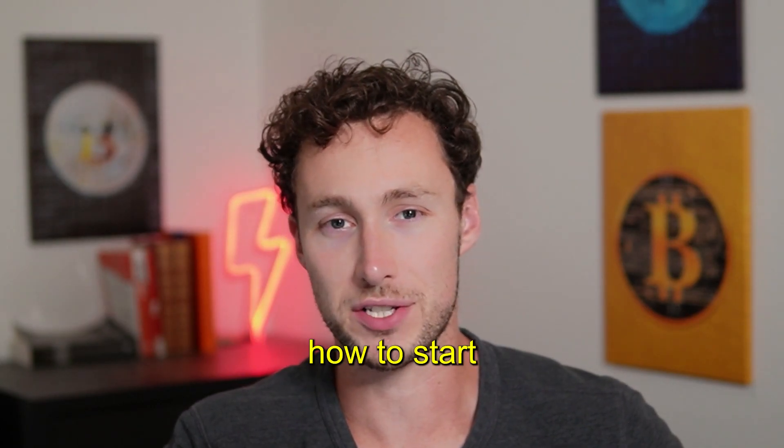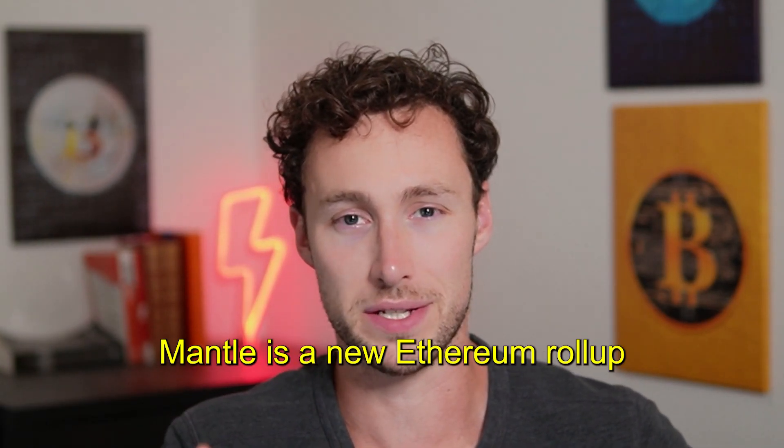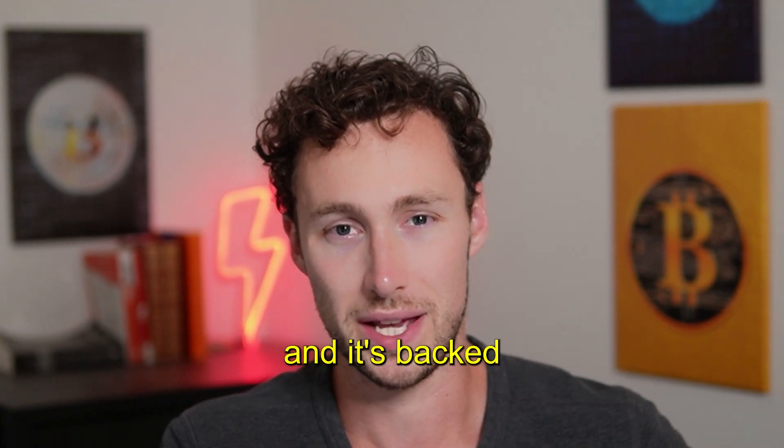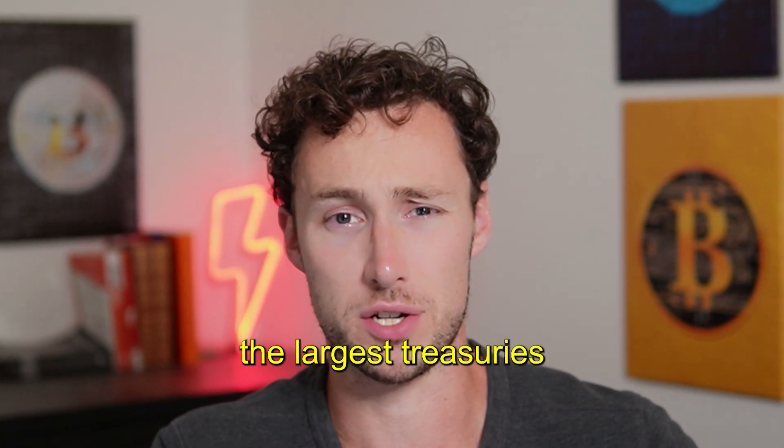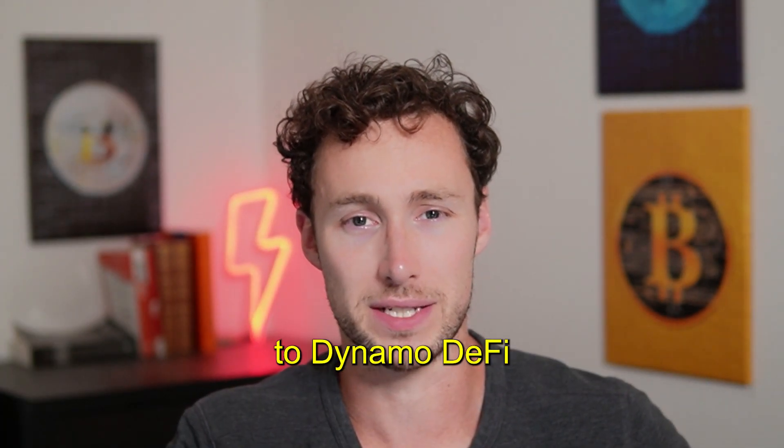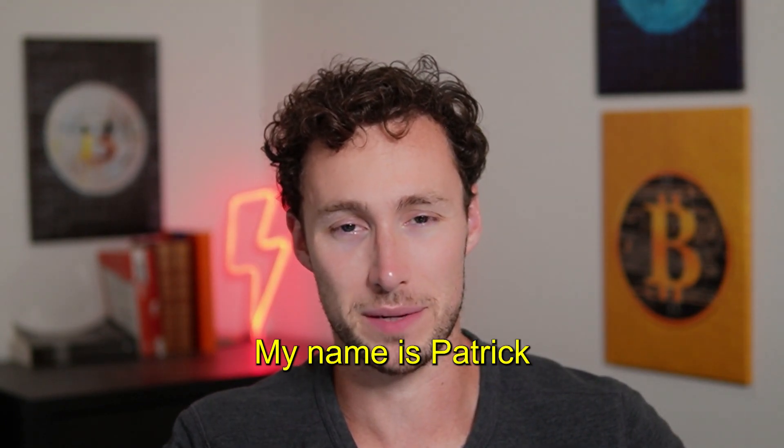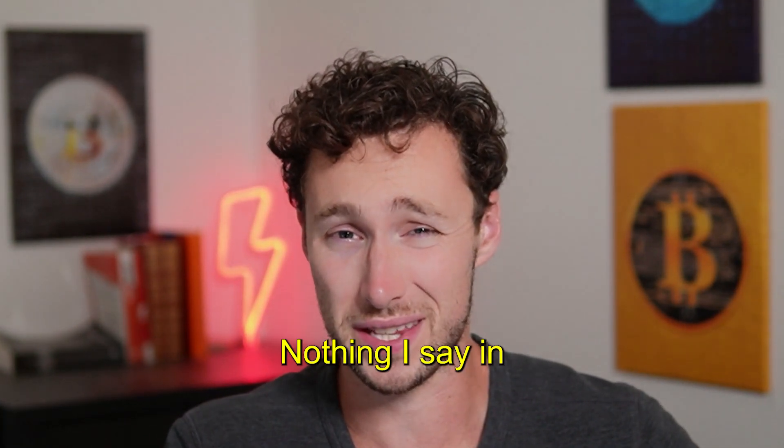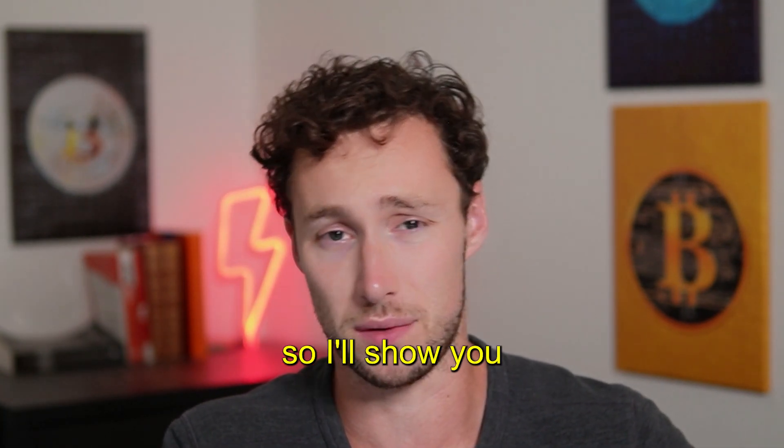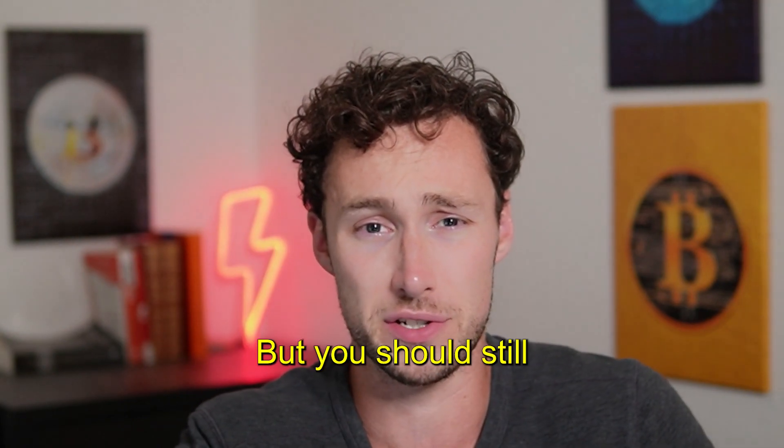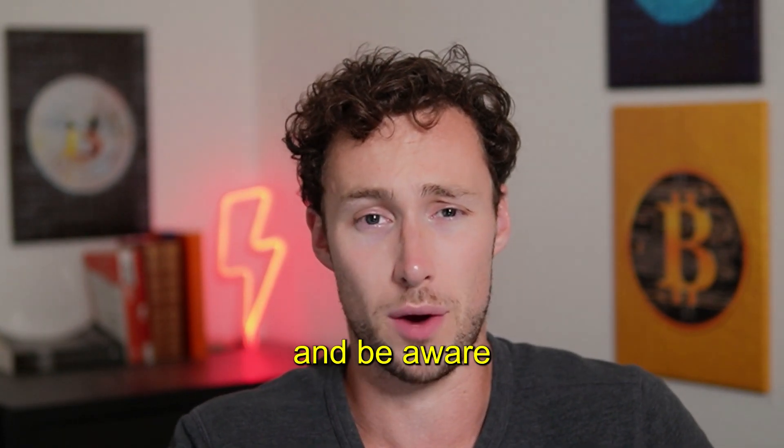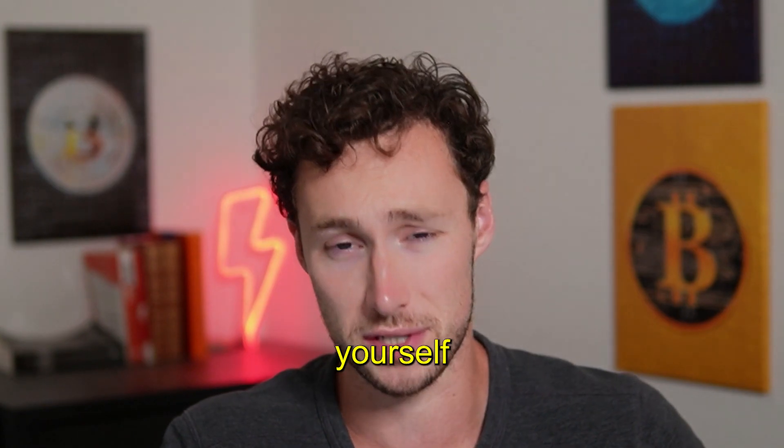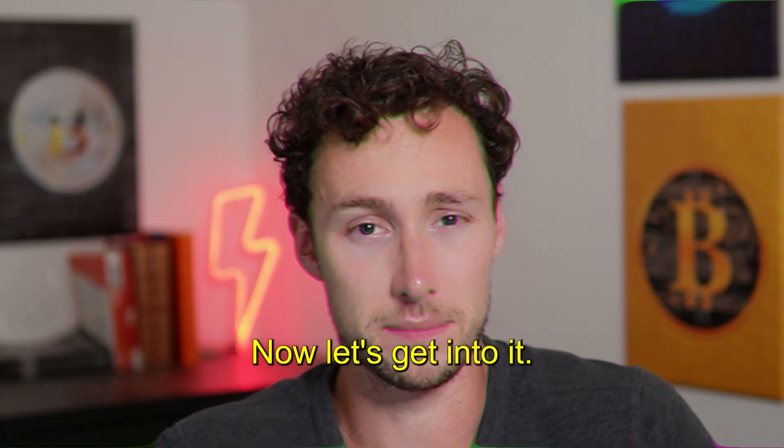In today's video I'm going to show you how to start using the Mantle network. Mantle is a new Ethereum roll-up and it's backed by one of the largest treasuries in crypto. Welcome back to Dynamo DeFi, my name is Patrick. As always, nothing I say in this video is financial advice, so I'll show you how to do some things in crypto but you should still do your own research and be aware of all the risks before doing them yourself. Now let's get into it.